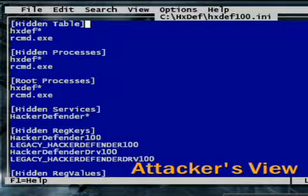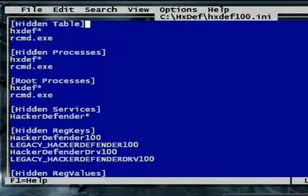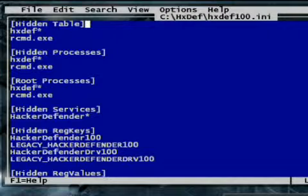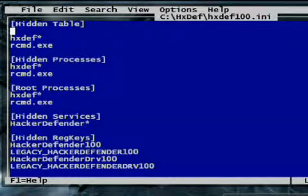To hide my presence, I first have to work my way through Hacker Defender's configuration file. The first section is called Hidden Table — here you list all the files you want to hide from the Windows file system. Hacker Defender supports wildcard characters, making it easier to hide a bunch of files at once. I've added the prefix 'Bad' to my malicious files, then I can hide them all at once by adding 'Bad*' to this Hidden Table section.